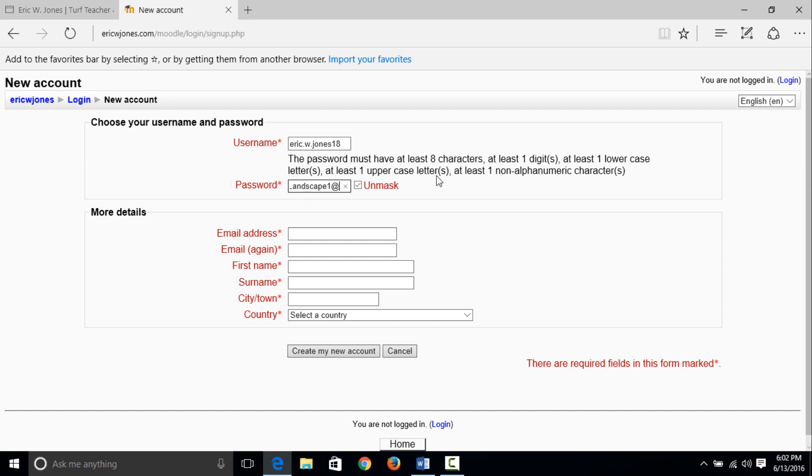The password needs to have at least eight characters, which we do, at least one digit, we do the number one, and at least one lower case, we have several, and at least one uppercase, we have the capital L, and at least one non alphanumeric, and we have the at symbol. So I'm going to use my army email.